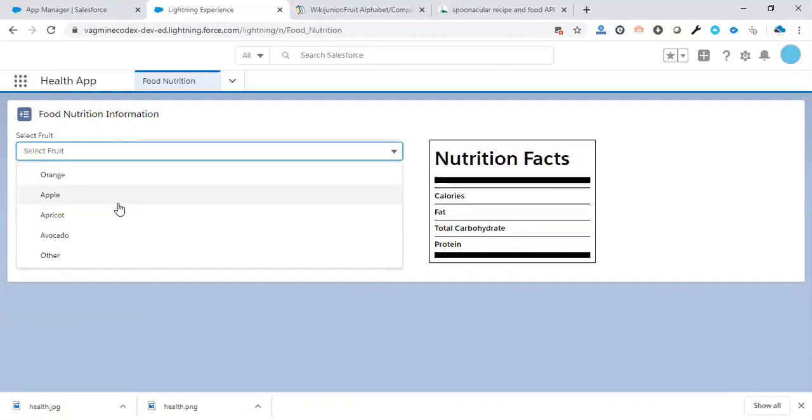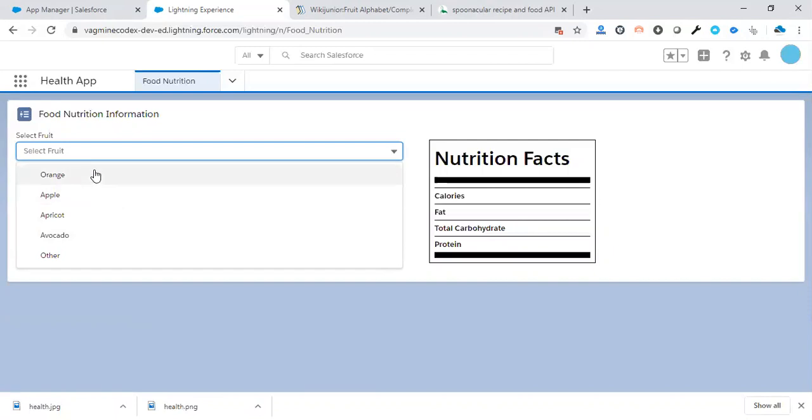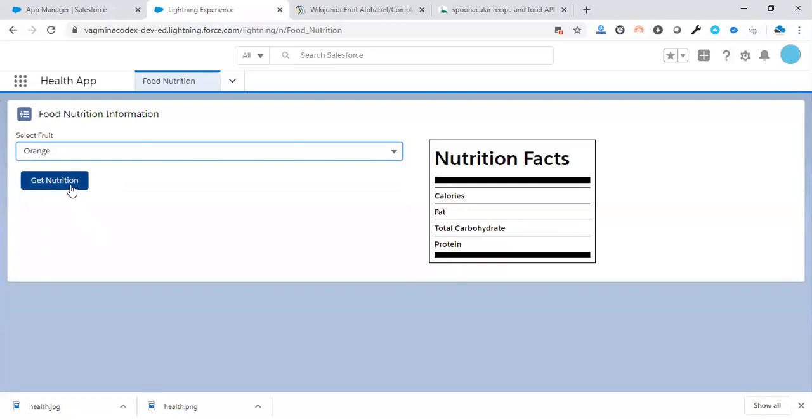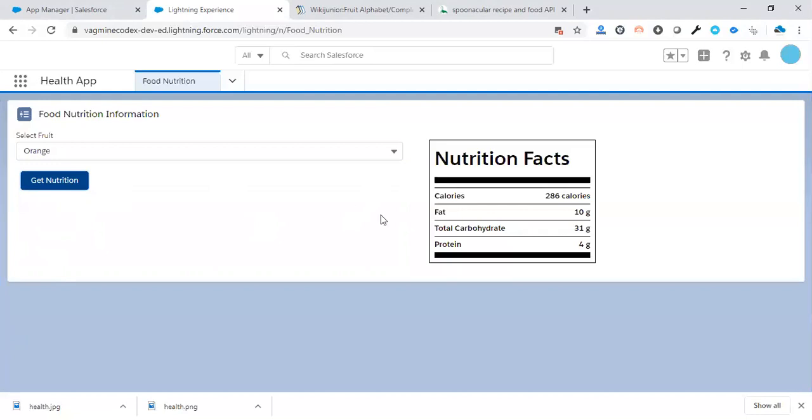You can write another one. Let's take orange as an example. If you want to get the nutrition information for orange, just click the Get Nutrition button and you'll get this information.